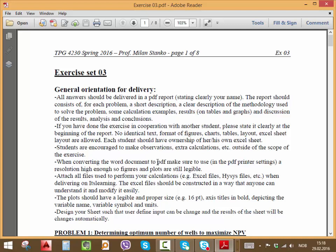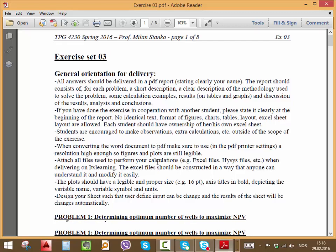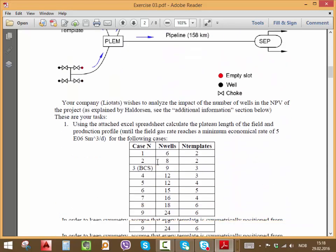Student: I have one question. For example, if the end of life of the field is 36.5 years, can we assume that in our economical analysis it's 37? Instructor: Yep, that's okay, you can round up. Formally, if you have time, but in this case you have to run many cases, so if you have time you could exactly find the end of the plateau or the end of life.